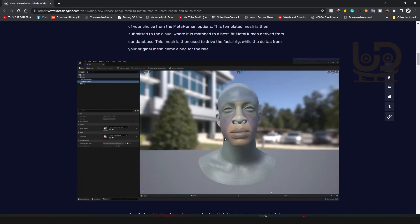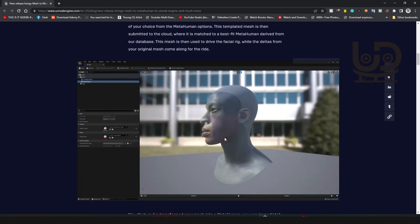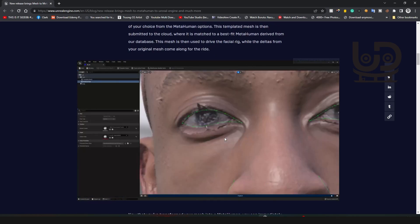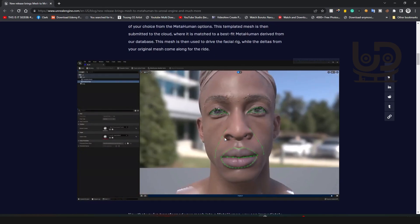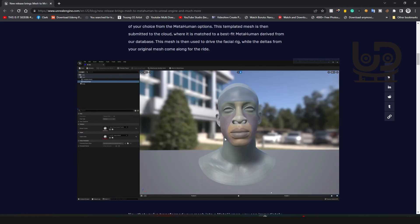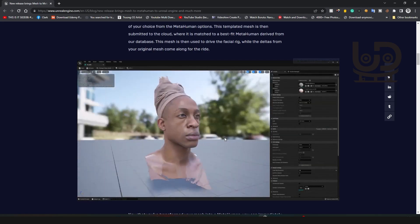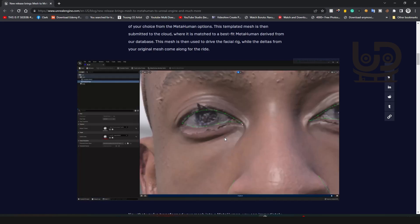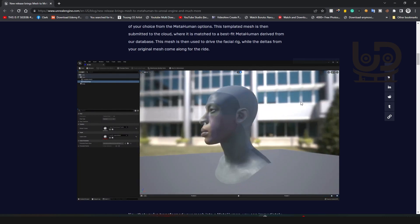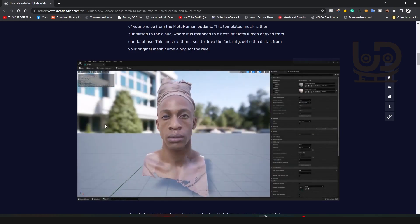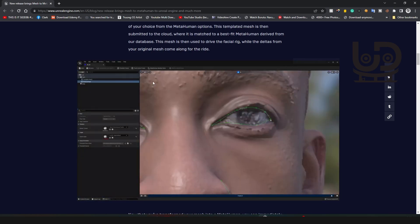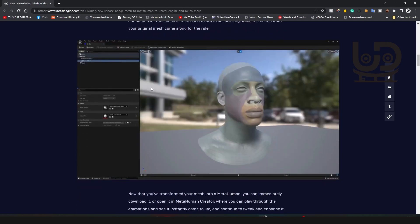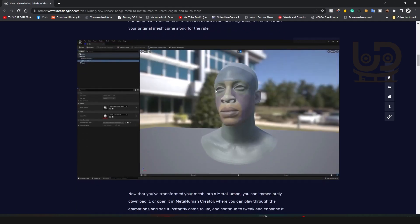As you can see here, it only takes your mesh, that's the facial mesh, nothing else. So all you got to do is just cut up the head of your model and just export it into Unreal Engine.